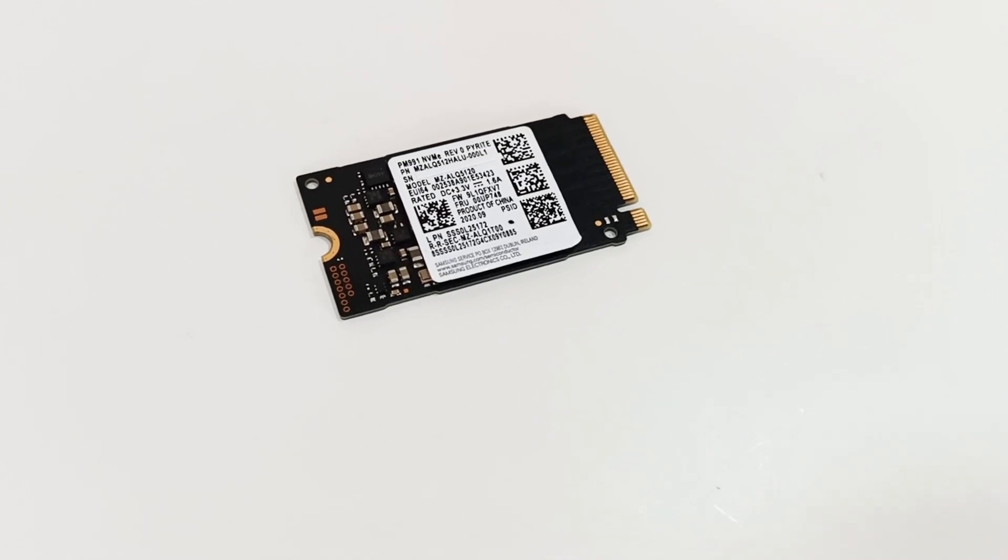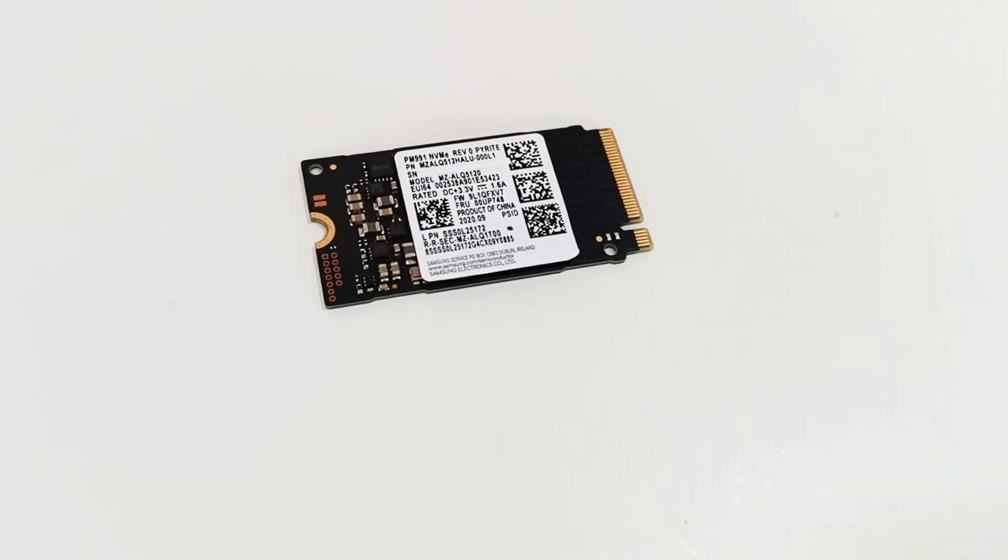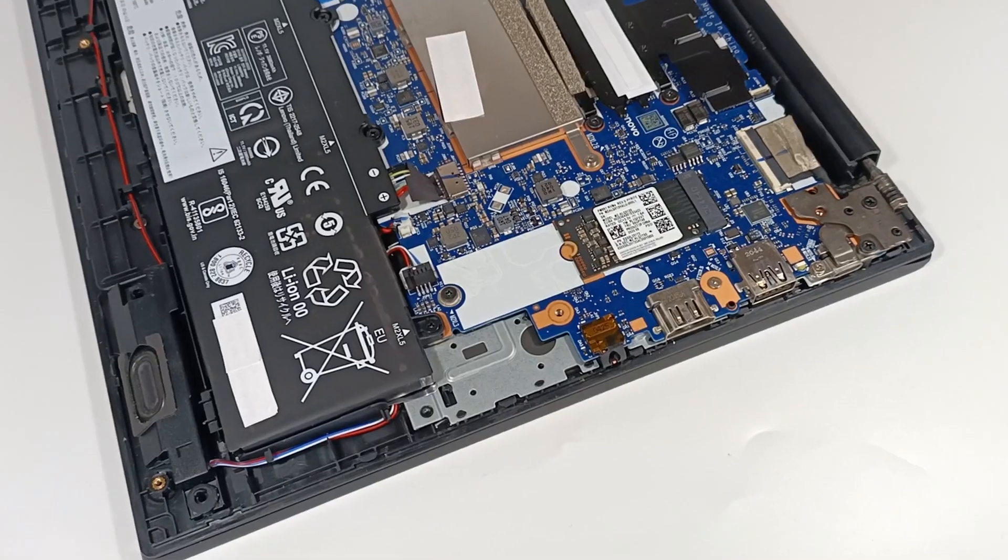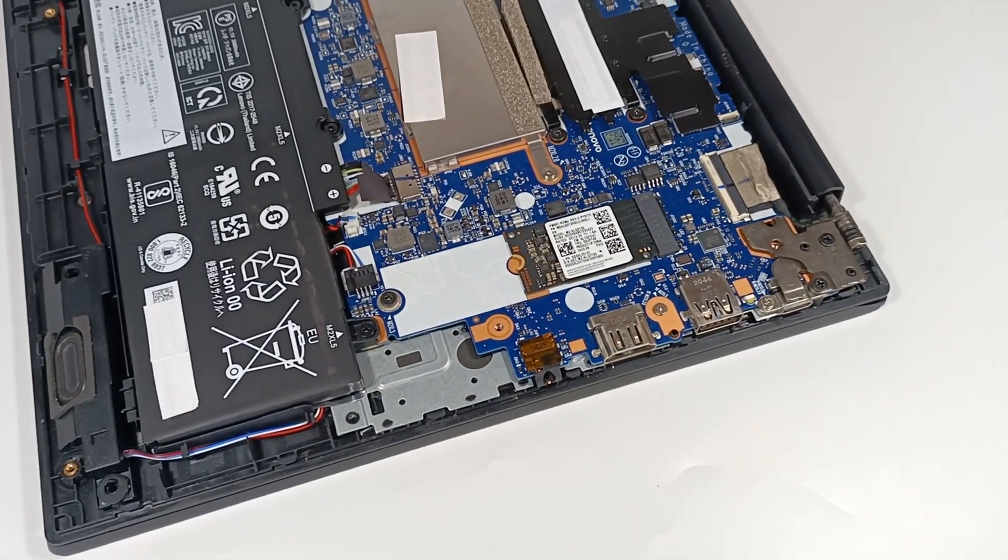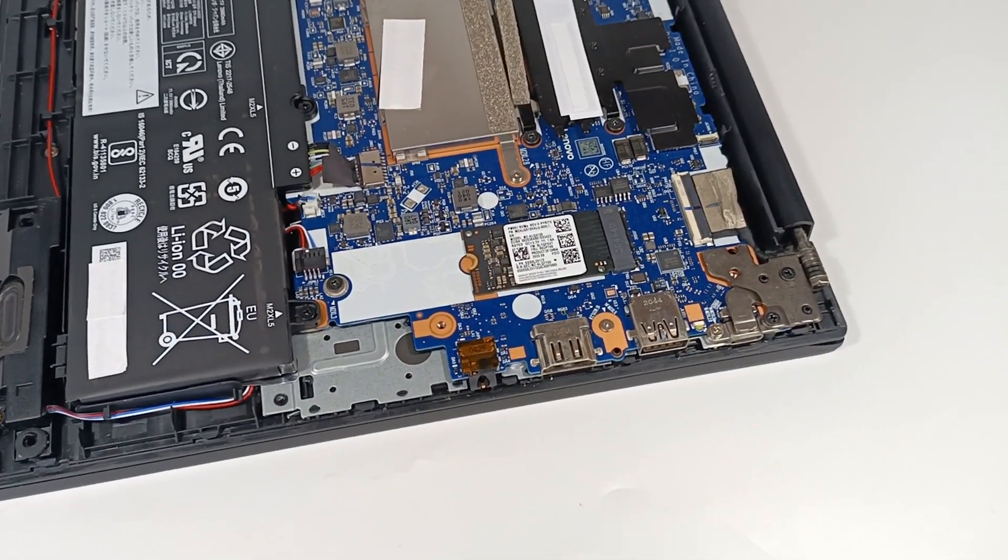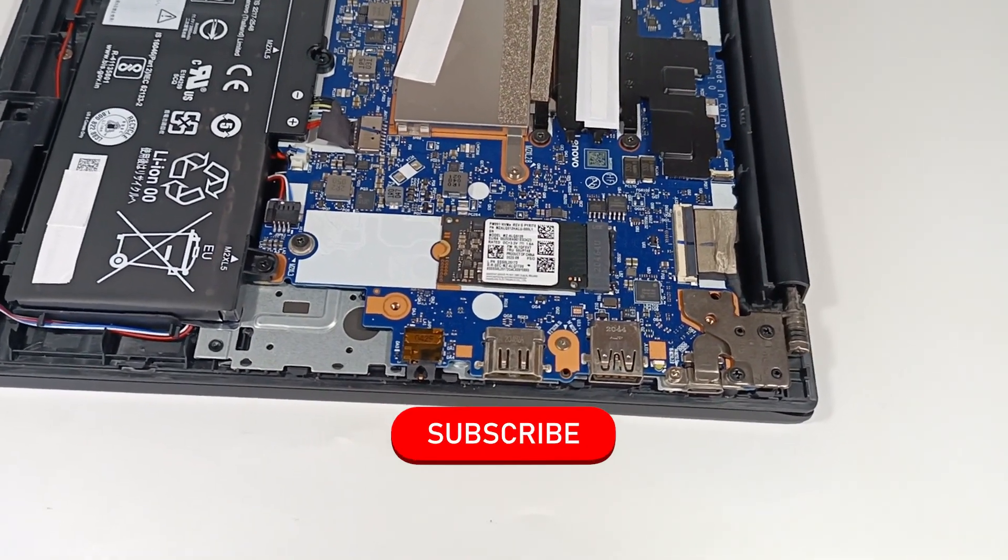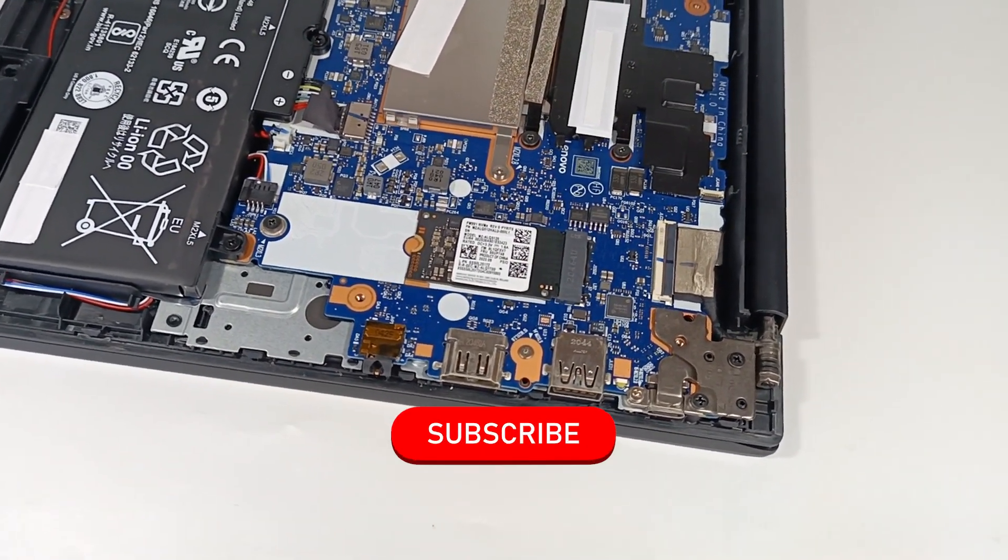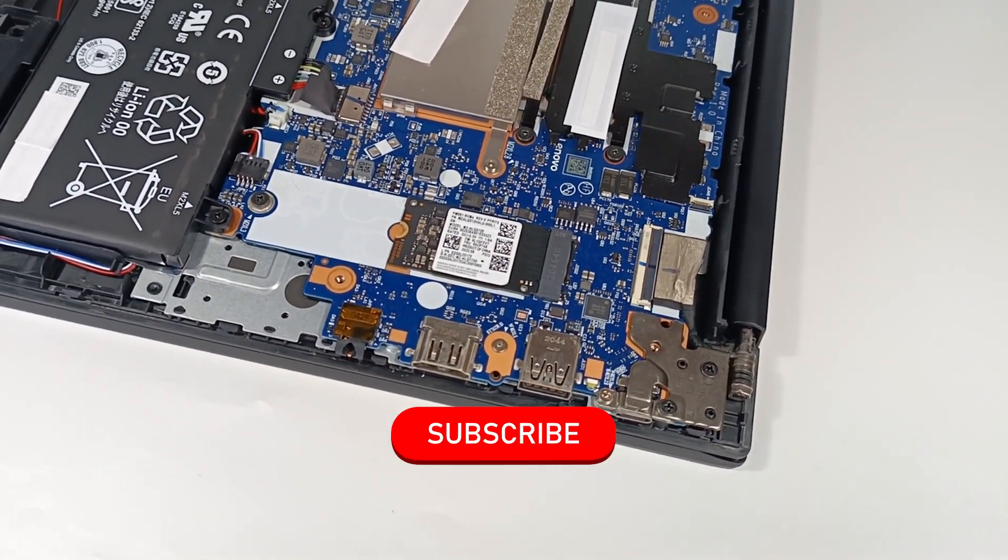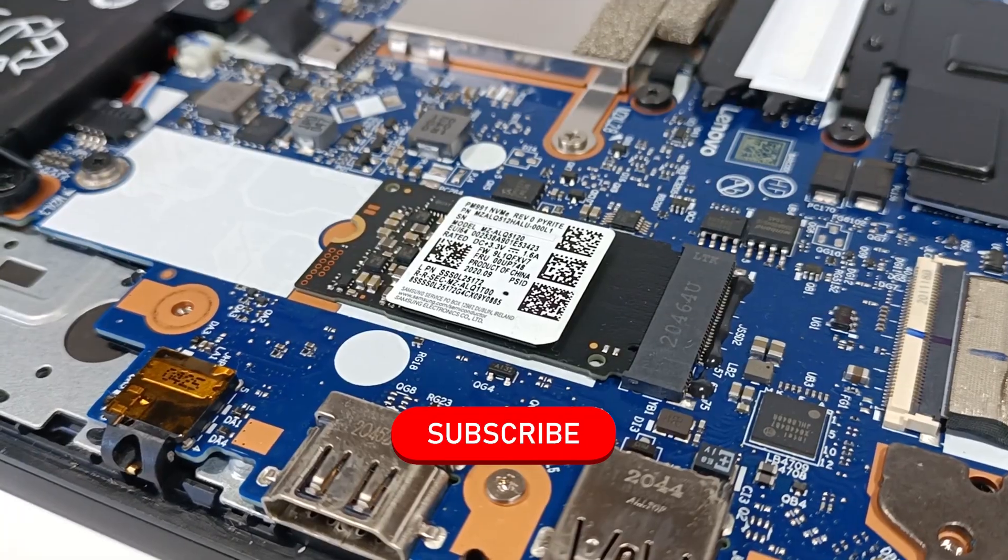But today I'm going to show you one of the most popular M.2 SSDs. But first, subscribe to the channel because I post new videos every week.